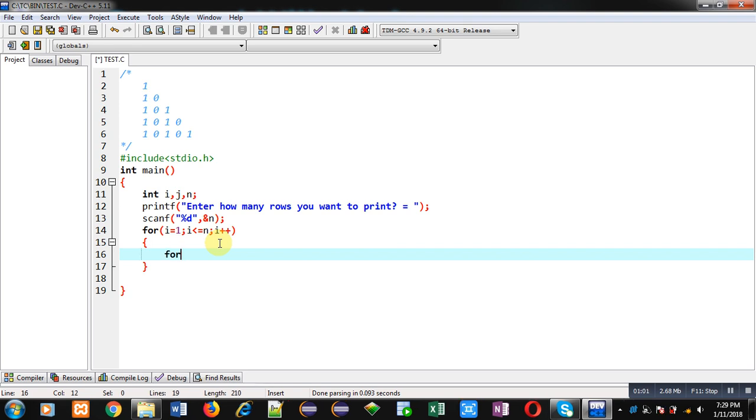Then inside this loop, I am beginning another loop which is also starting from one and it will repeat i times, then j++.